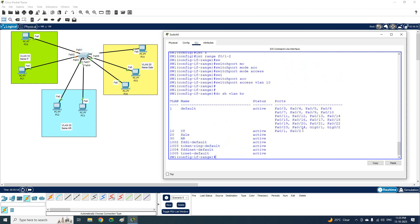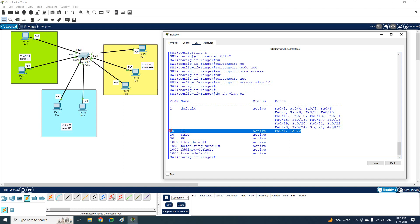I type 'do show vlan brief' — I use 'do' here because I am inside global configuration mode. If you are not in global configuration mode you can write 'show vlan brief' directly. Now you can see FastEthernet 0/1 and FastEthernet 0/2 are in VLAN 10.